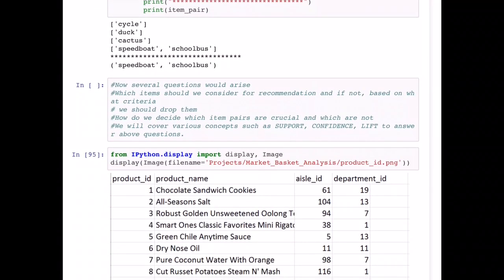Now in solving this problem several questions arise: which items should we consider for recommendation, based on what criteria are we dropping items, and how do we decide which item pairs are crucial? To answer these questions we are going to use concepts such as support, confidence, and lift, and we will see how to calculate them. We can also set thresholds to decide which items are important and whether an item should be recommended or not.